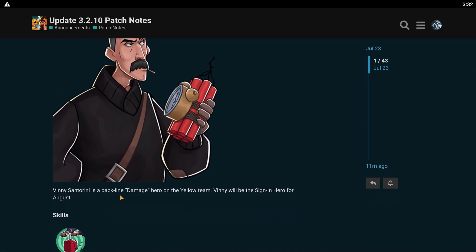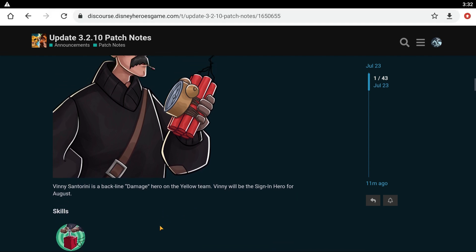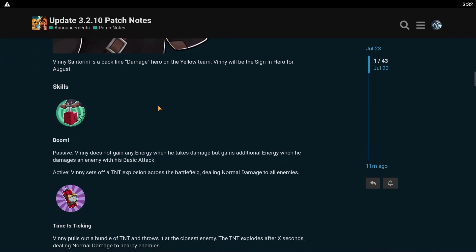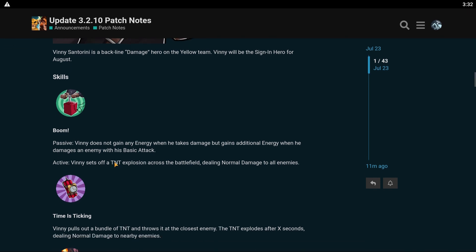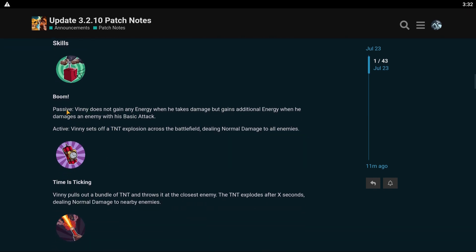And Vinny Santorini. Vinny Santorini is a backline damage hero on the yellow team. Vinny will be the sign in hero for August. He's a damage hero. Another damage hero. So passively, he does not gain any energy when he takes damage, but gains additional energy when he damages an enemy with his basic attack. And his active is Vinny sets off a TNT explosion across the battlefield, dealing normal damage to all enemies.